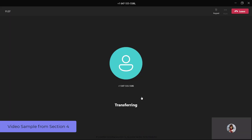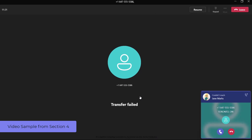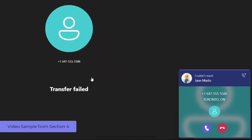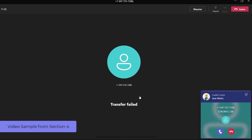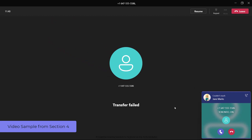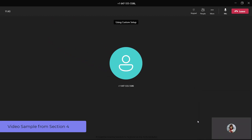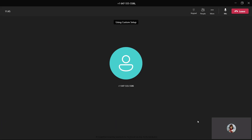If you have toggled on the Ringback feature and the call is unanswered, it will return to you with a banner on top of the pop-up indicating the transferred party could not be reached. You can resume the call by selecting the Answer button on the pop-up or use the Resume button in your call window.